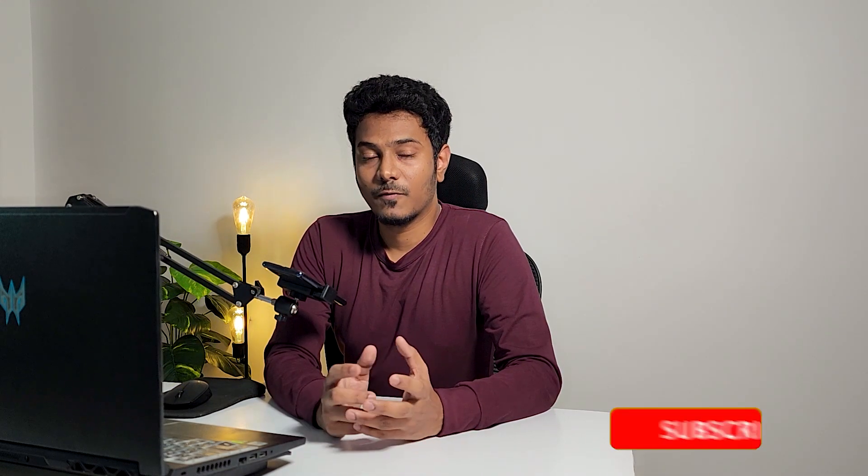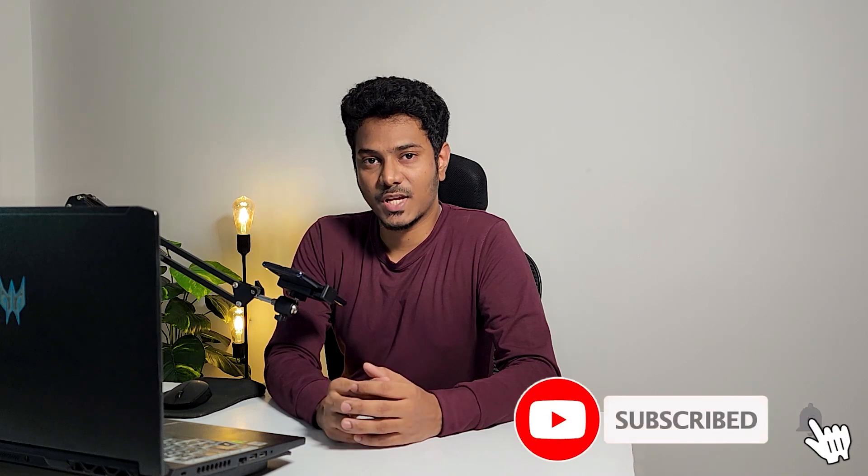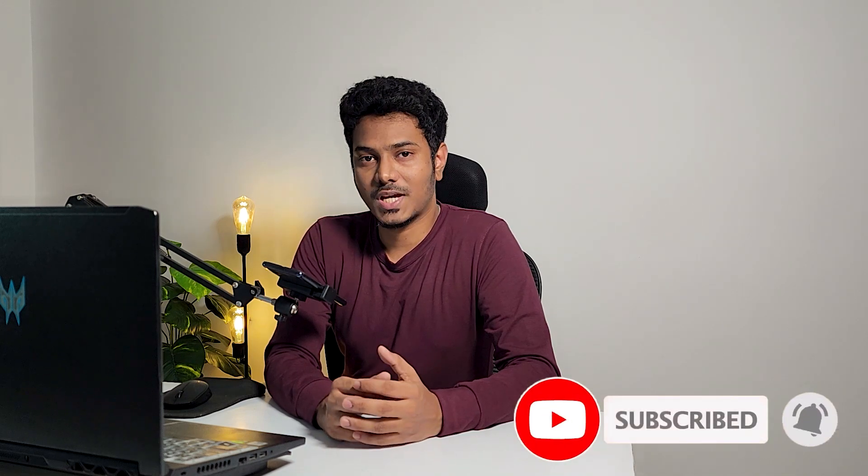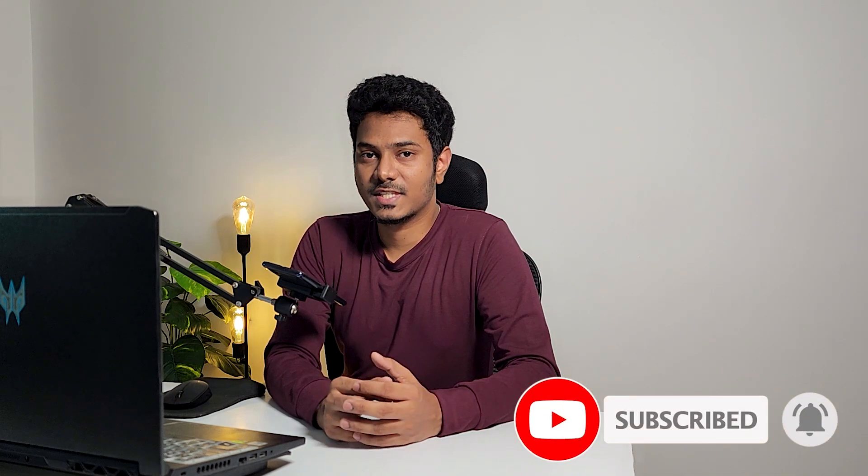In this video, I have handpicked 8 such extensions that you might not have heard about. Before we begin, make sure you subscribe to this channel for more such architectural content. So let's get started.